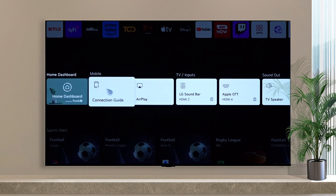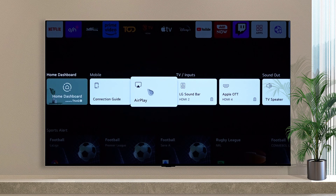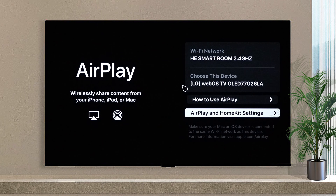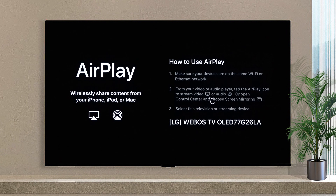Scroll down the home screen and choose AirPlay. In the AirPlay option, you can see how to use AirPlay. Here you can see your TV name and follow the information.